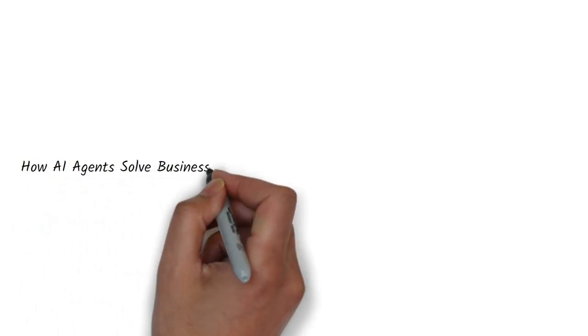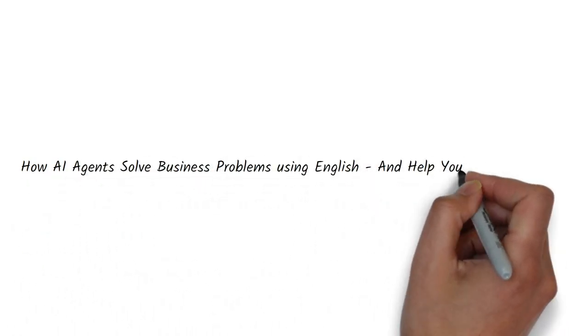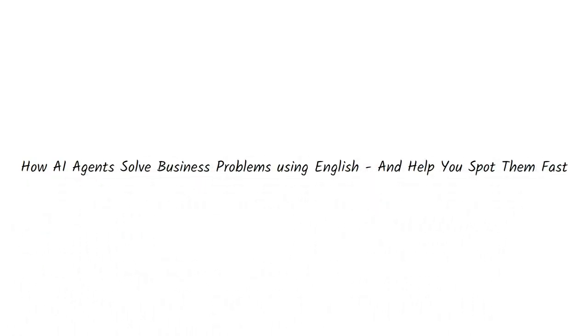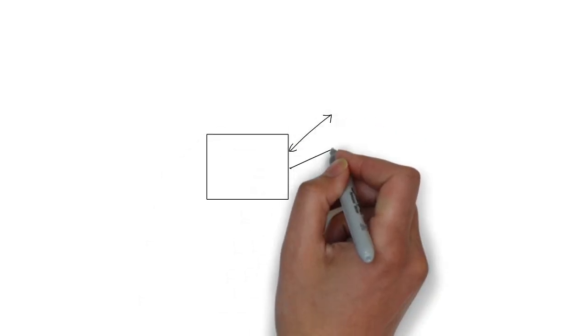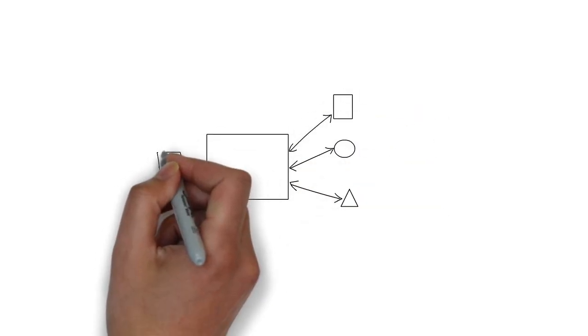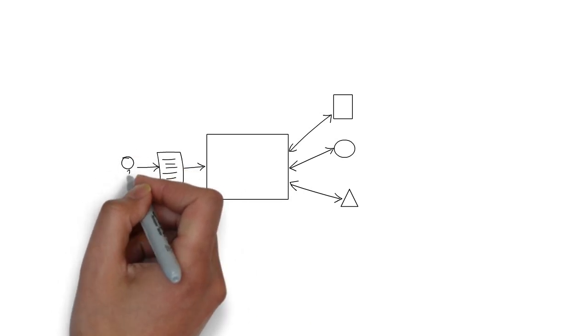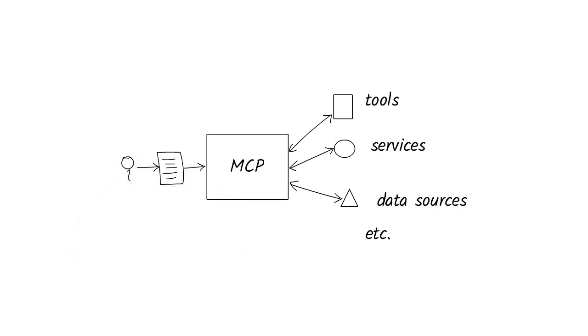How AI agents solve business problems using plain English and help you spot them fast. Recently, I've been getting my hands on creating AI agents using a simple framework called MCP or Model Context Protocol.